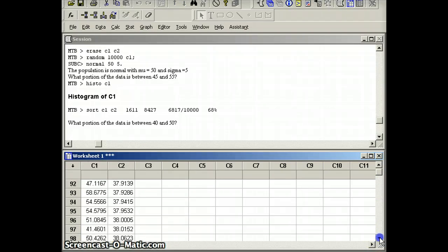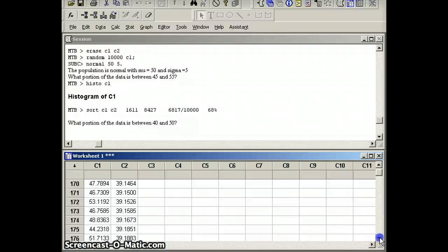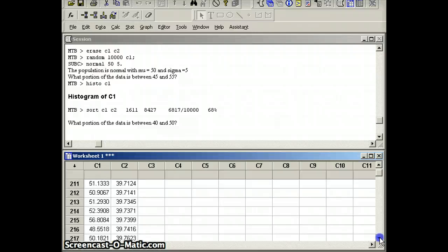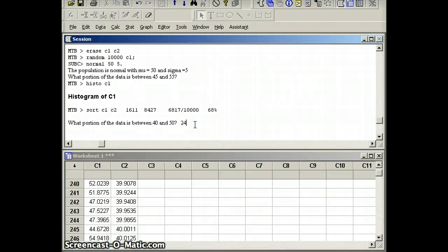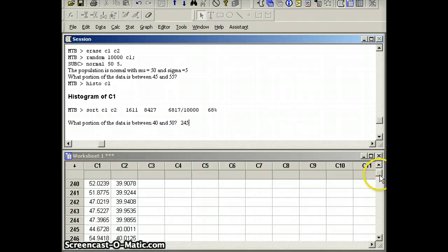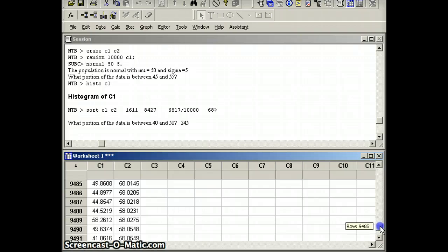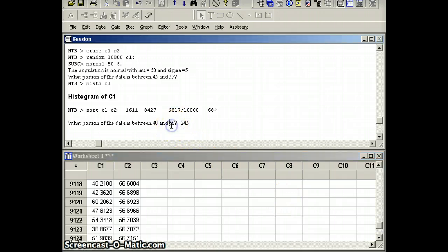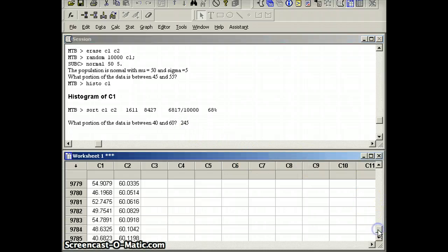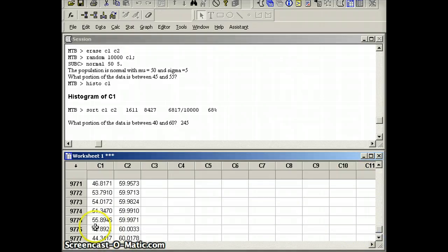Let's see what we get. The first number more than 40 is number 245. Write that down. And the last number under 60, excuse me, not between 40 and 50. 5 times 2 is 10. We want to go between 40 and 60. That would be two standard deviations. So it's the last one under 60.